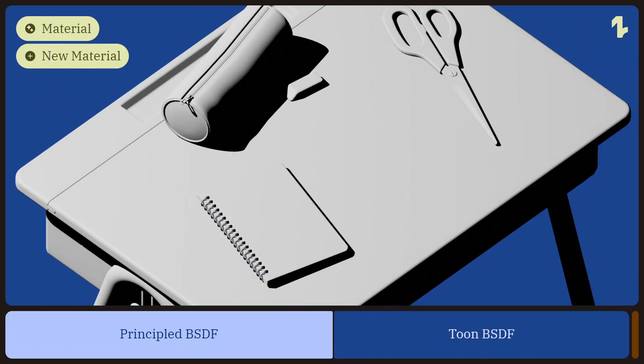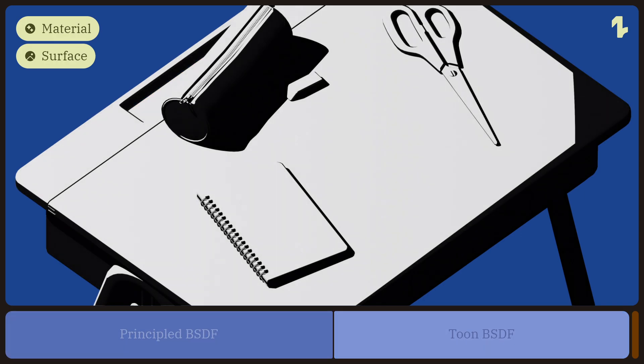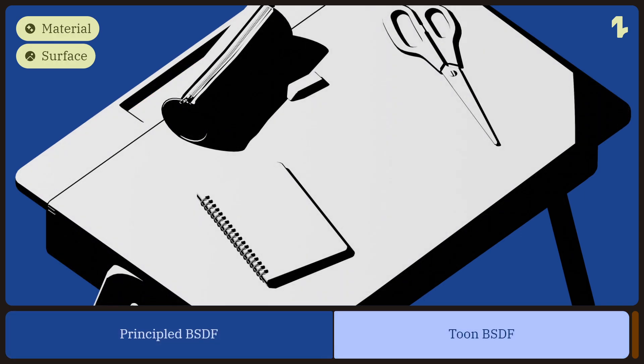Let's take this example scene and apply basic new material. Change the surface option in material properties to Toon BSDF.